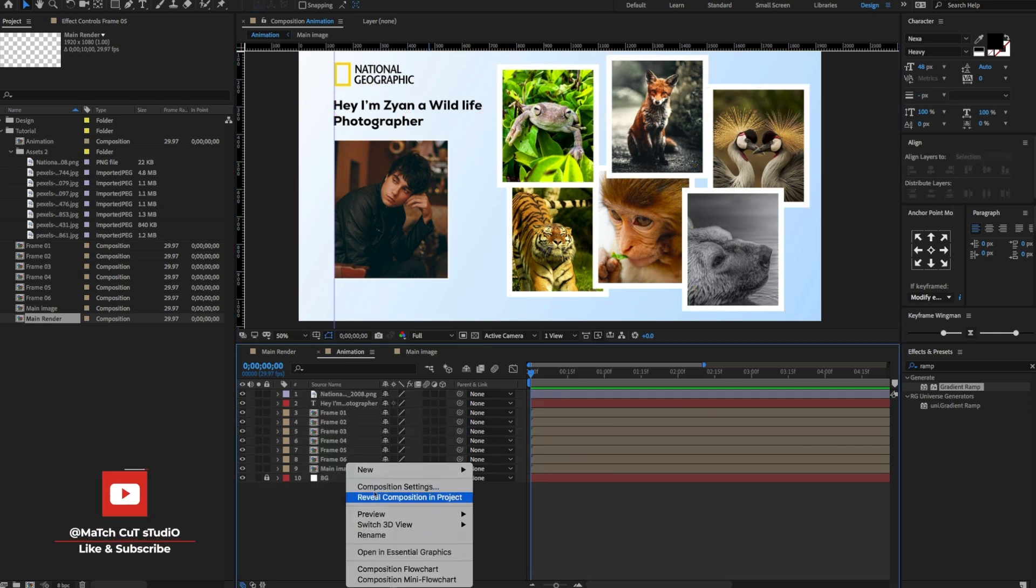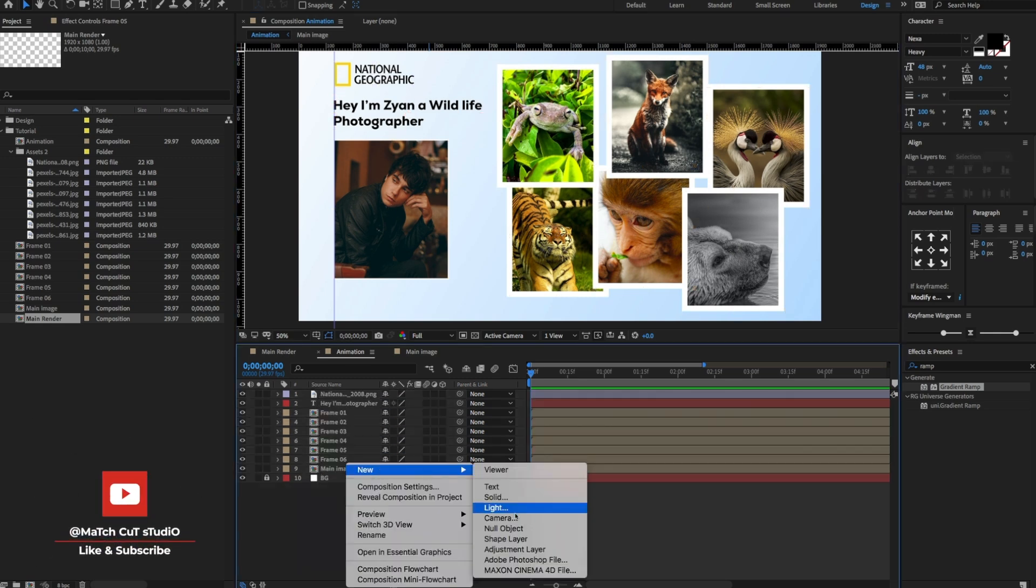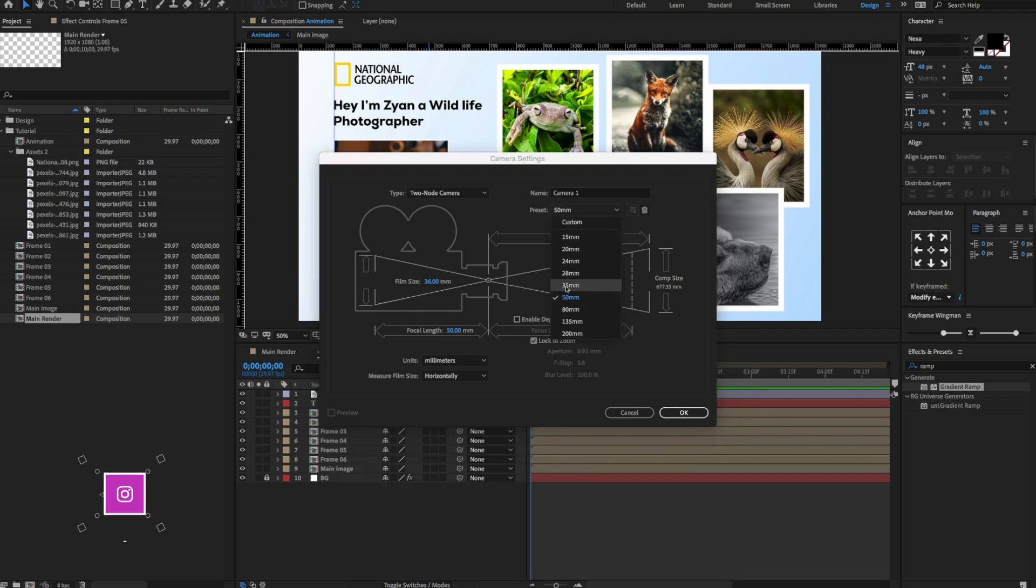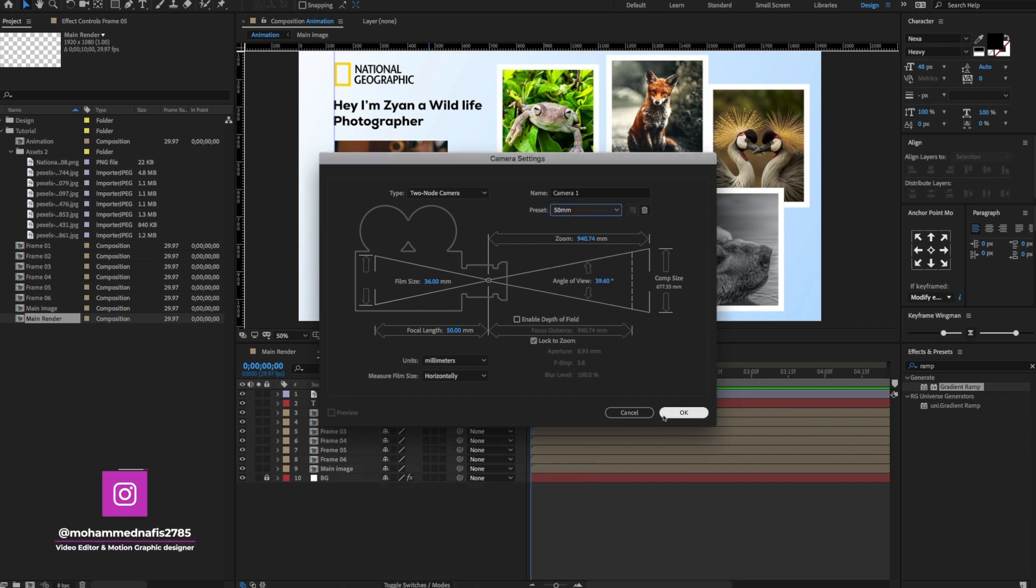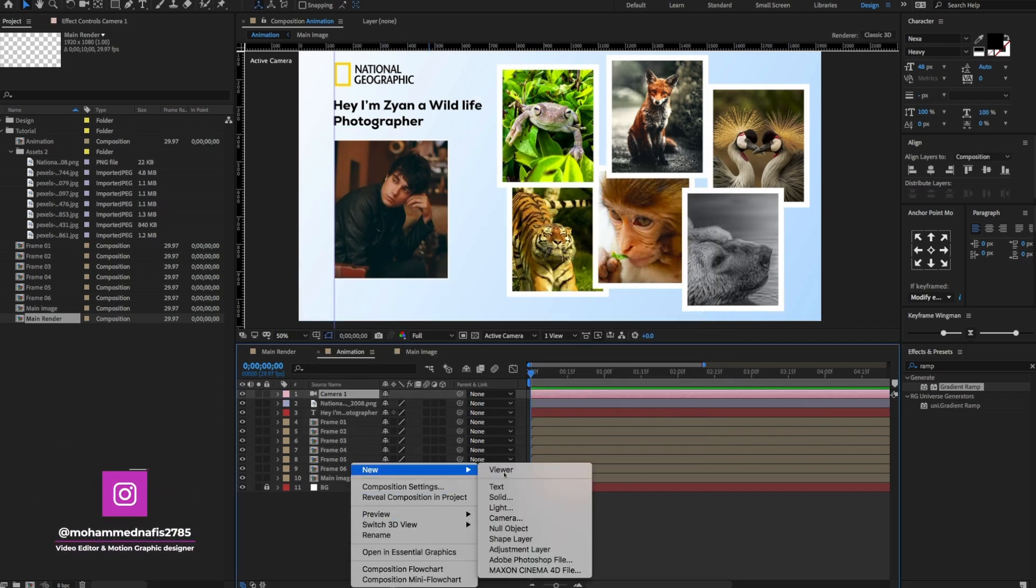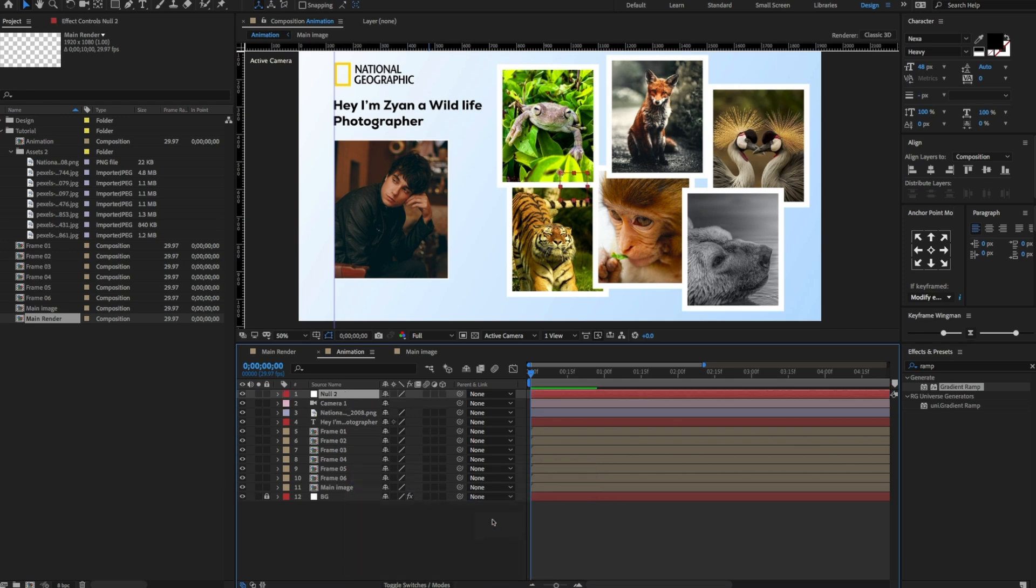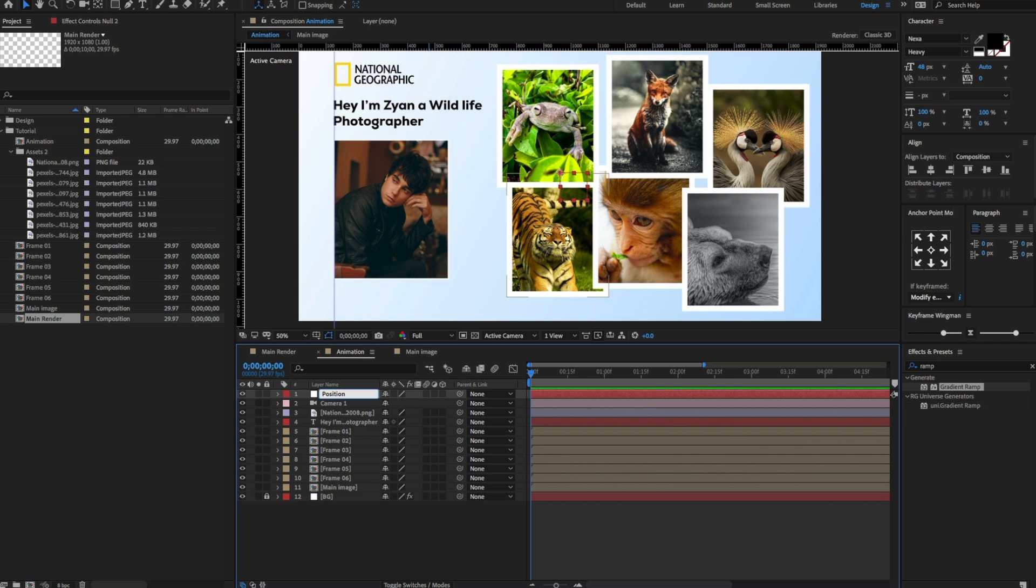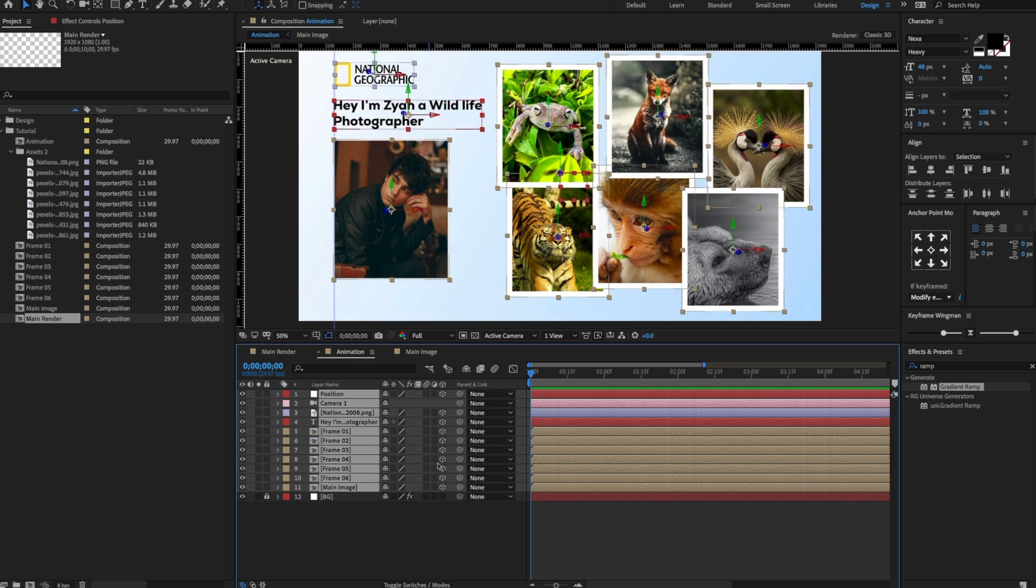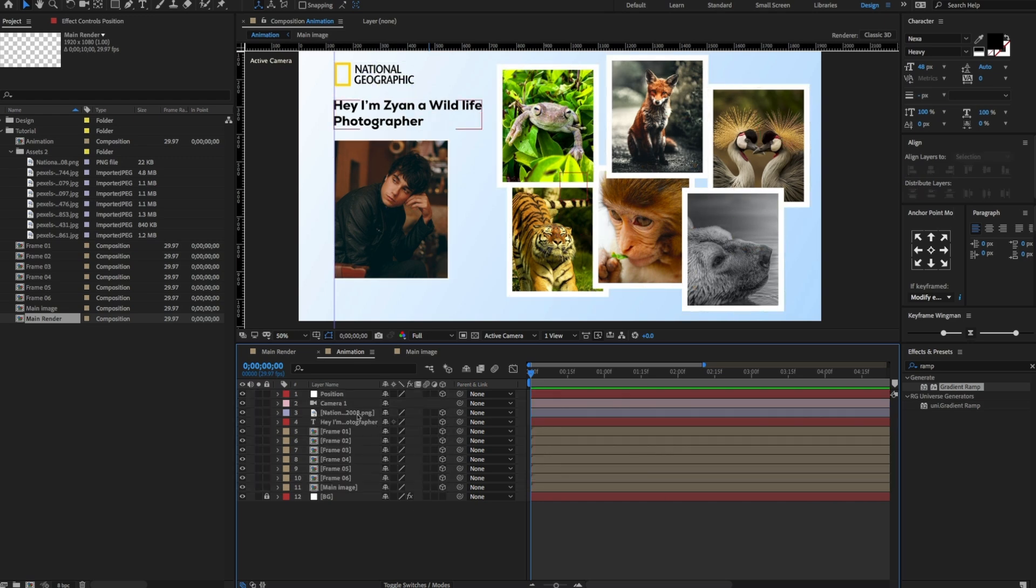Right click here to create a new camera. Change the preset to 50mm camera. Again, right click to create a new null object. Rename the null object to position. Select all and click here on this small icon to activate 3D. Select camera, parent camera to null object.